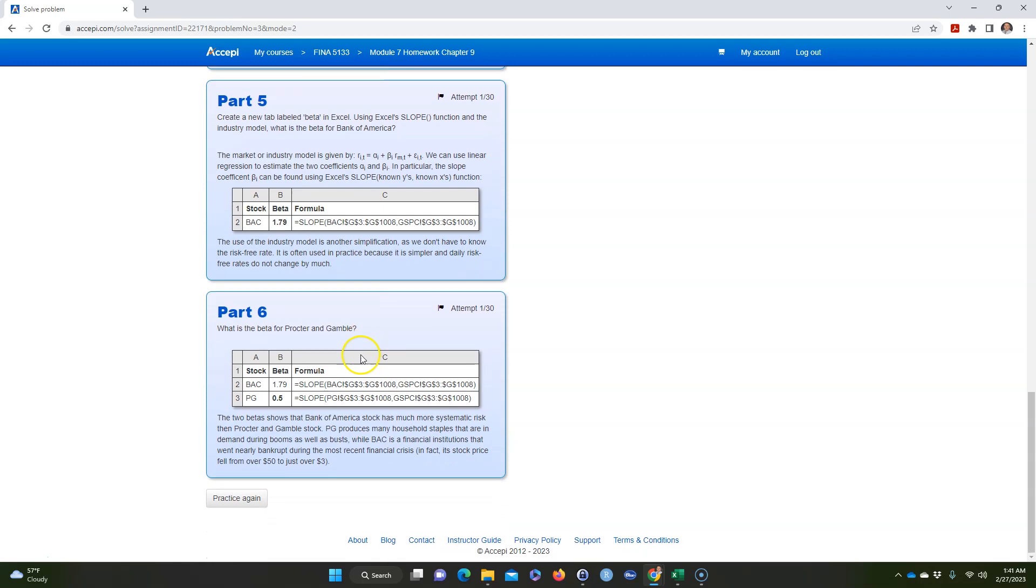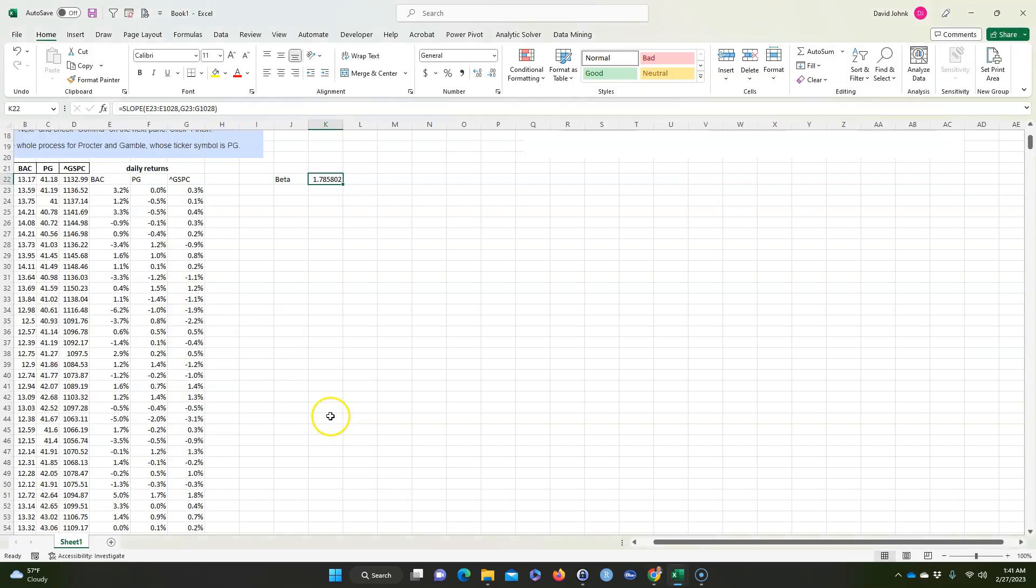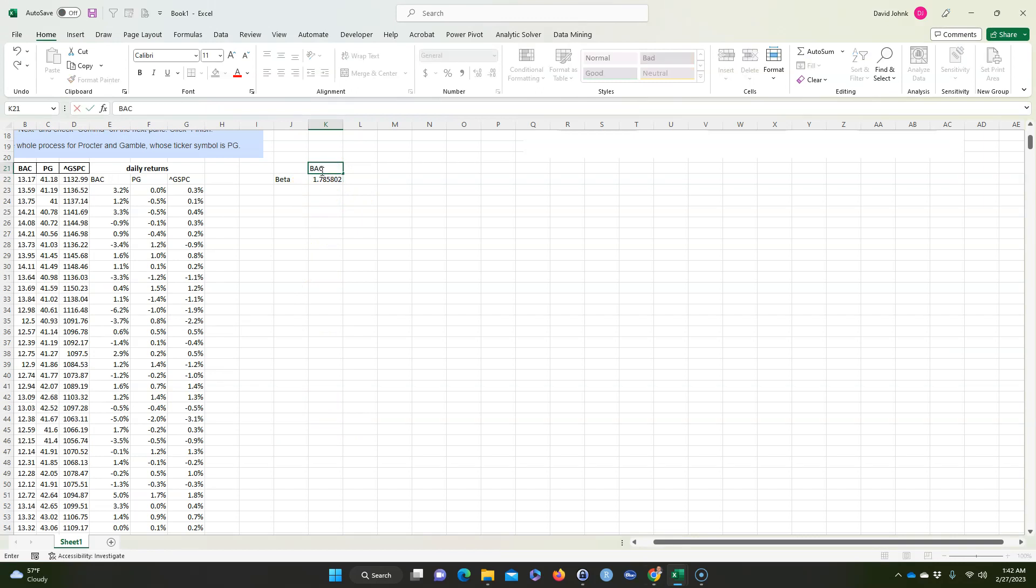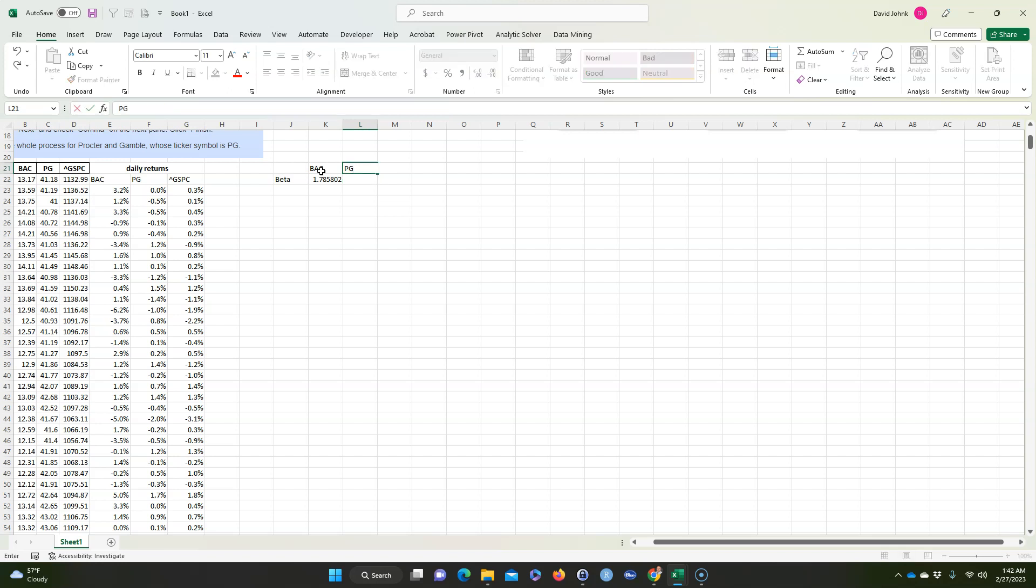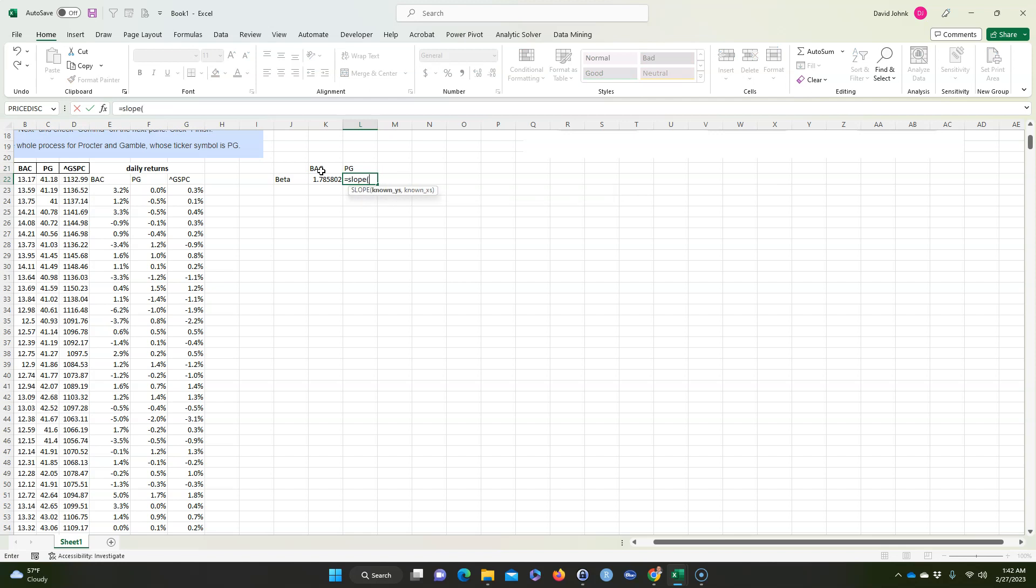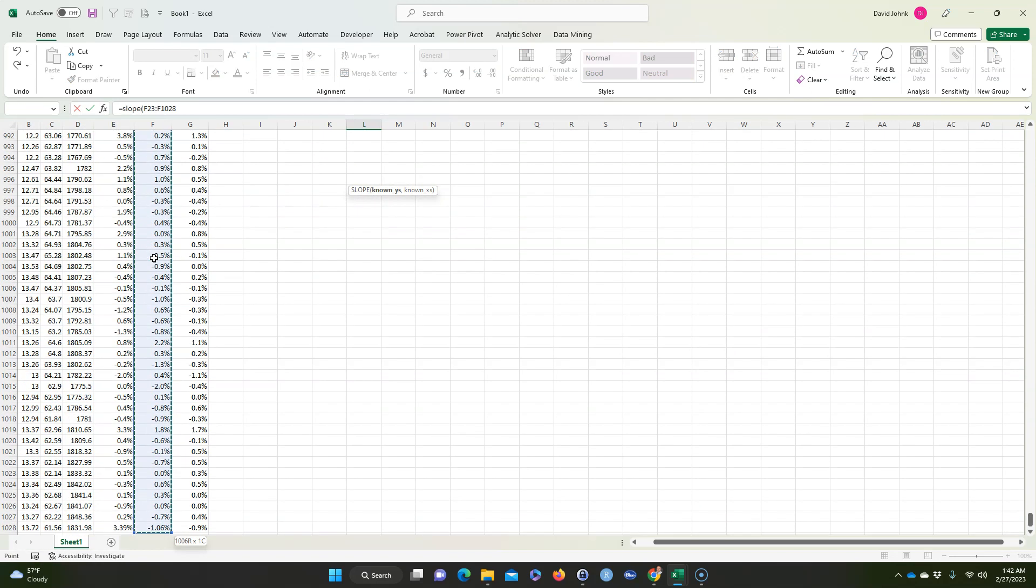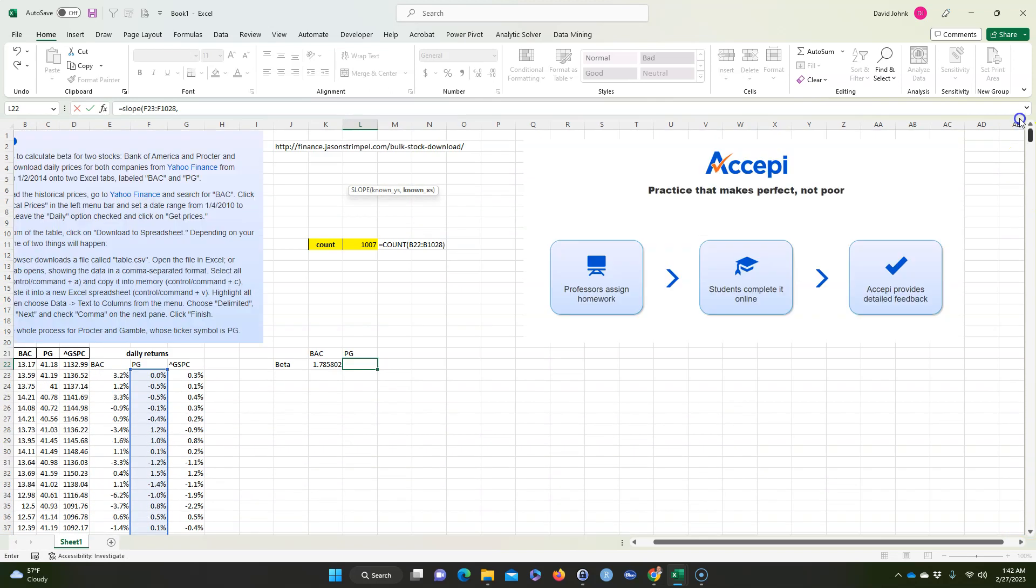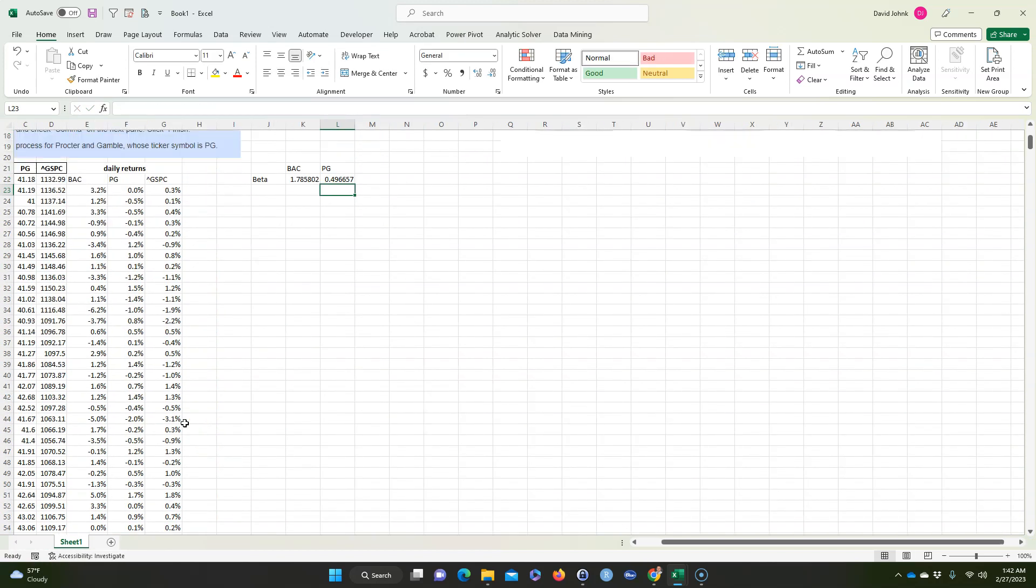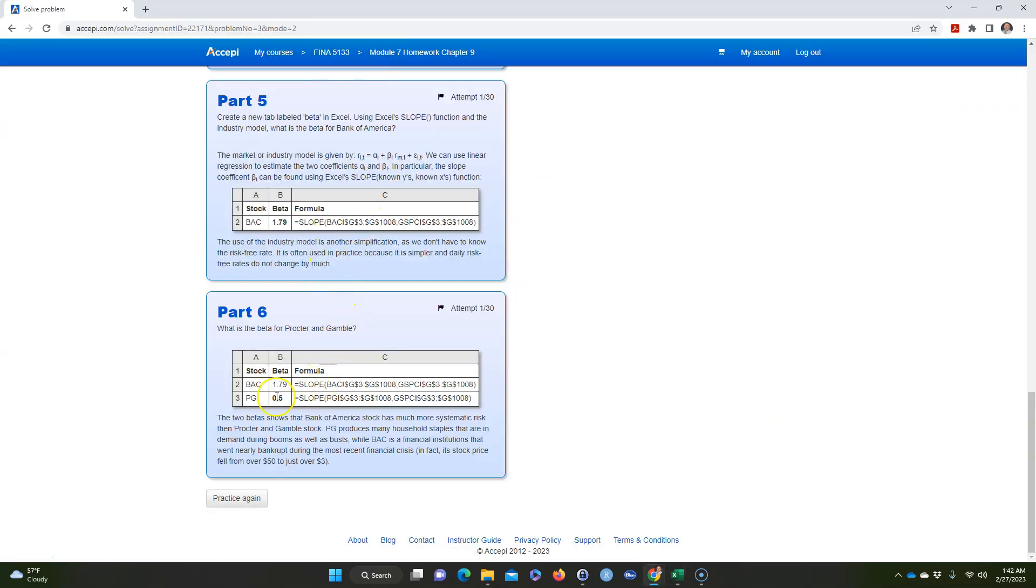And Procter & Gamble is 0.5 and you do the same thing here. So this is BAC, for Procter & Gamble, oh, Procter & Gamble, it's going to be equals SLOPE, known Y's are going to be Procter & Gamble's returns, and known X's again are going to be the market returns, and you're going to get a 0.5 that rounds to 0.5, which is what we had here, 0.5, okay.